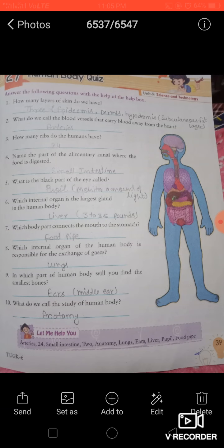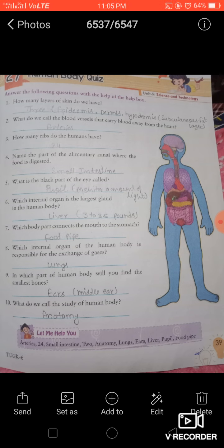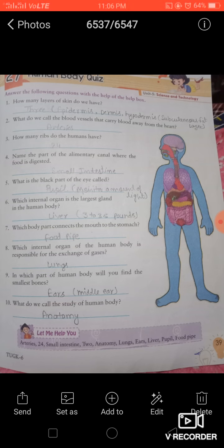Good morning dear students. In today's video we will revise units 5 and 6. The first exercise is unit 5, exercise 27, Human Body Quest.